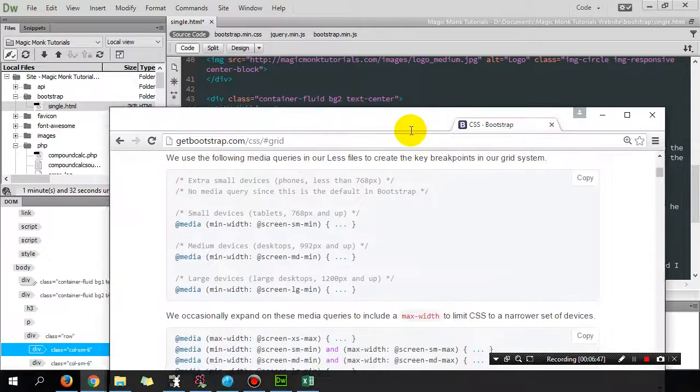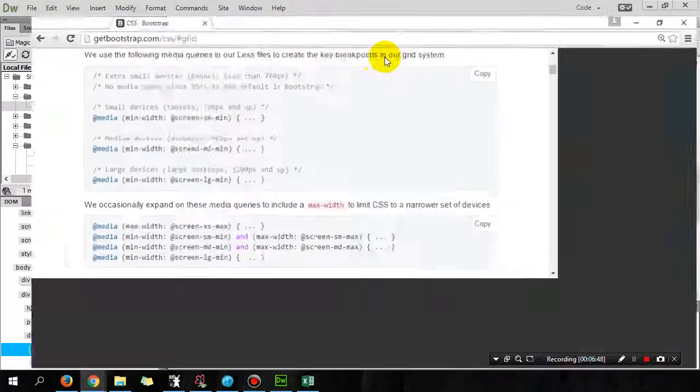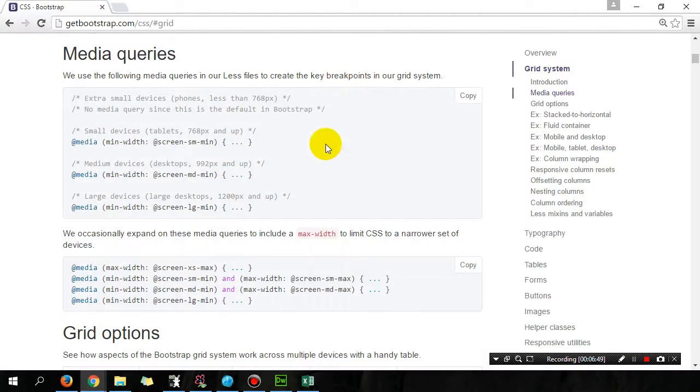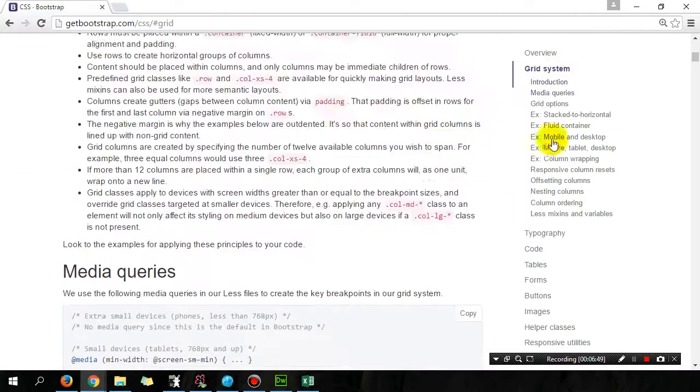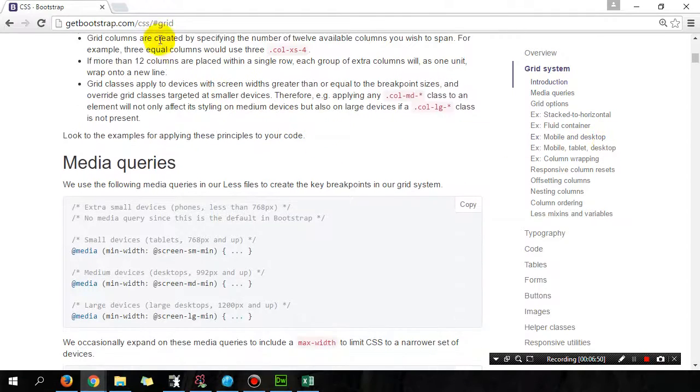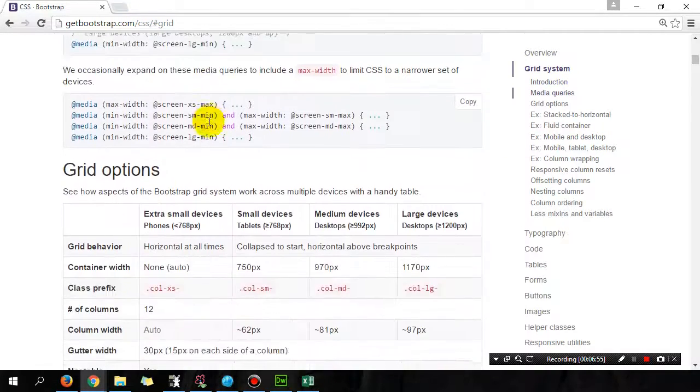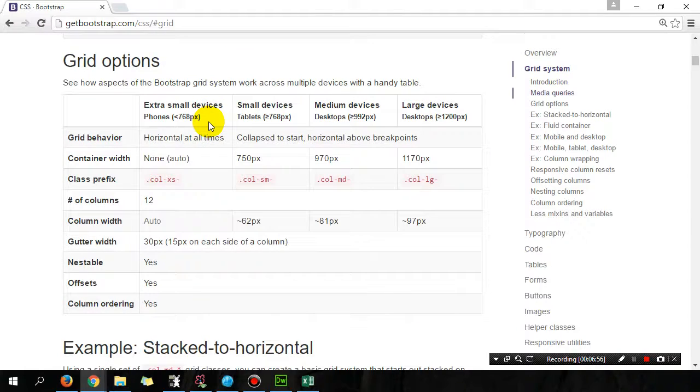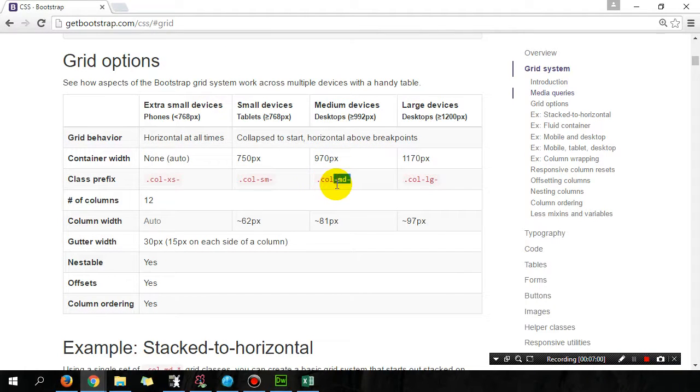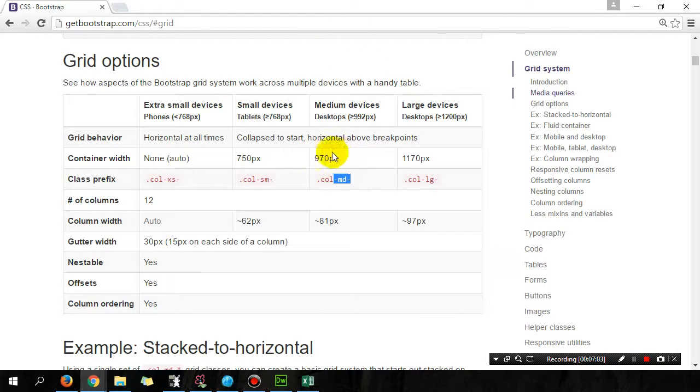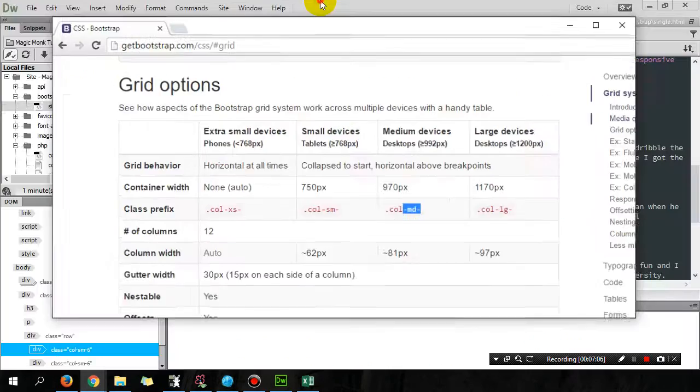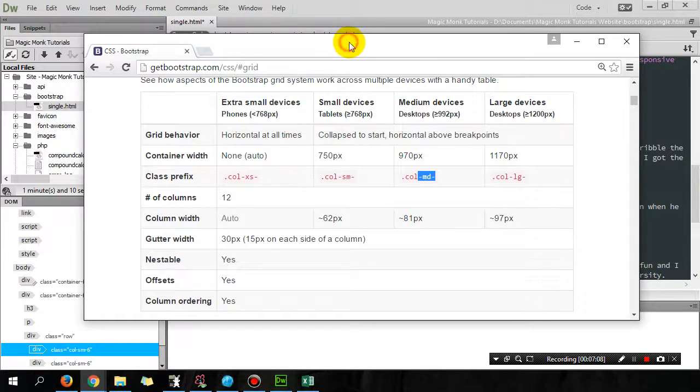So on getbootstrap.com if you go to CSS slash CSS slash grid, it tells you that medium devices is col hyphen md hyphen. So 970 pixels. So if the width is bigger than or equal to 992 pixels have three columns.